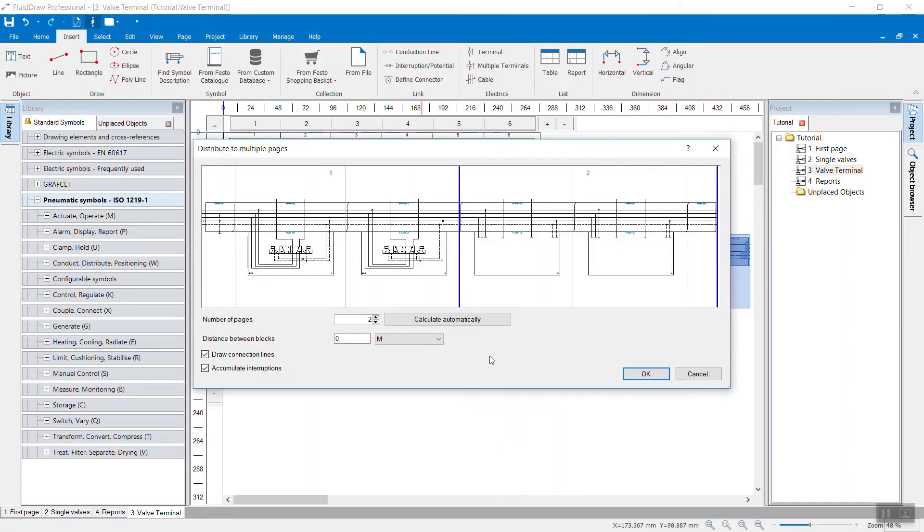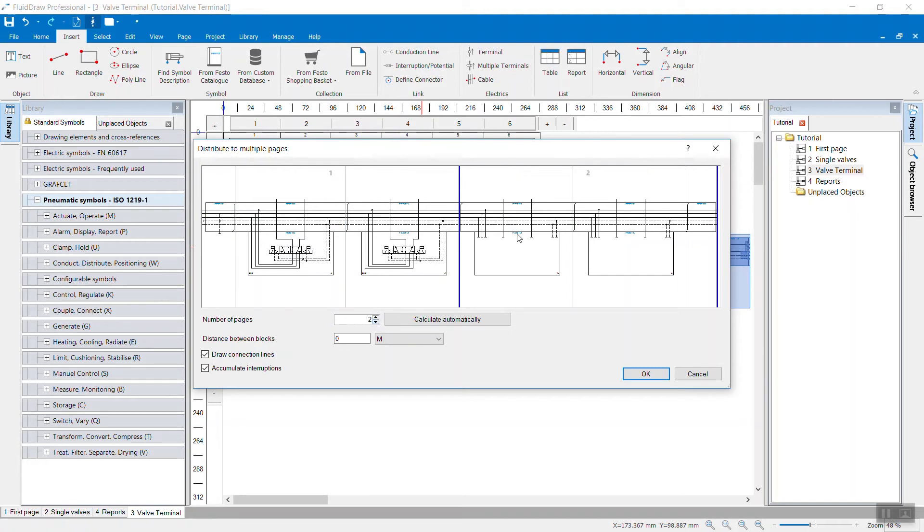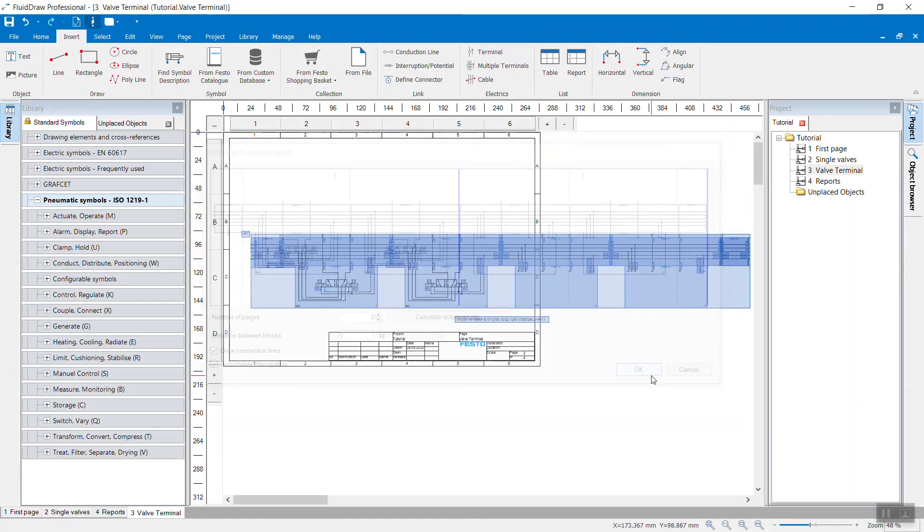Here I can define how many pages I want. At the moment it's two, but I could also define it to be four. And then I can define where the valve terminal should be split. In my case, two is enough. Click OK.